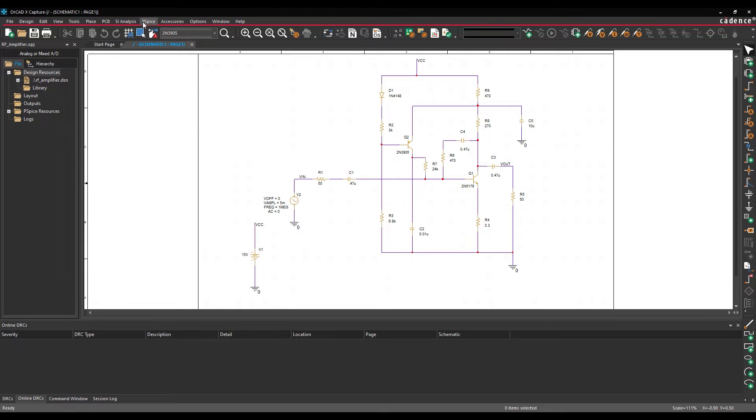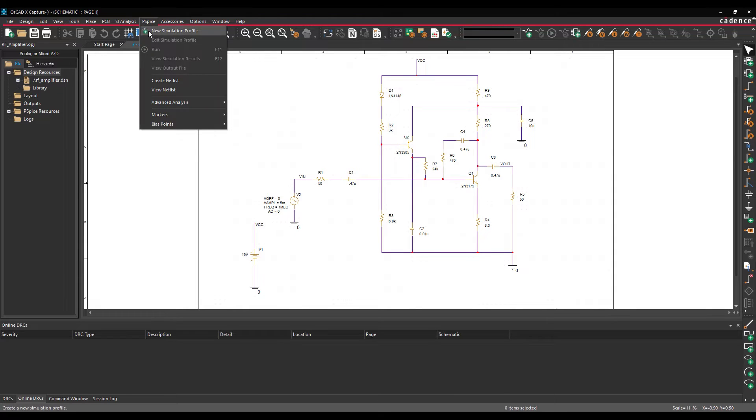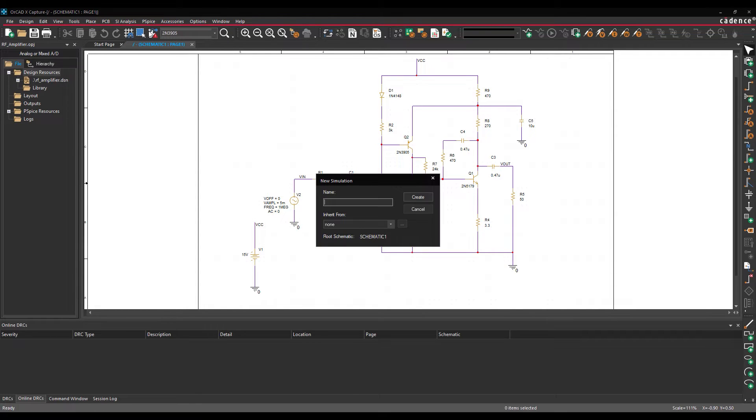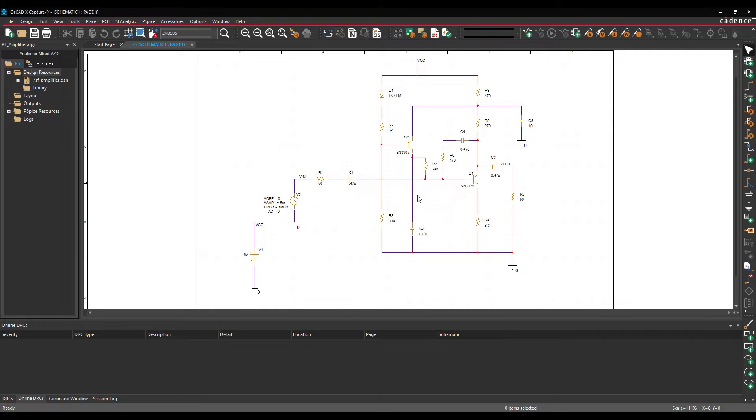Select PSPICE, New Simulation Profile from the menu. Name the simulation profile AC sweep and click Create.